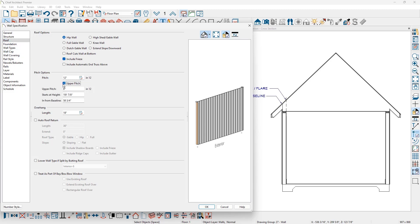The upper pitch should be 12 and 12 while the lower pitch will be at 6 and 12. There are two options to position where the transition for the pitch takes place: either at the height or in from baseline. I'll use 6 inches in from baseline.